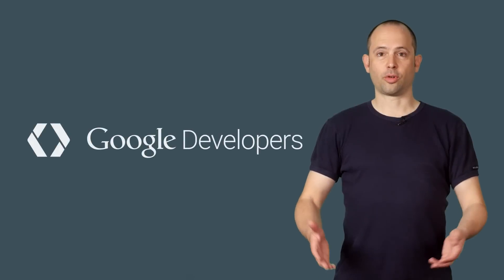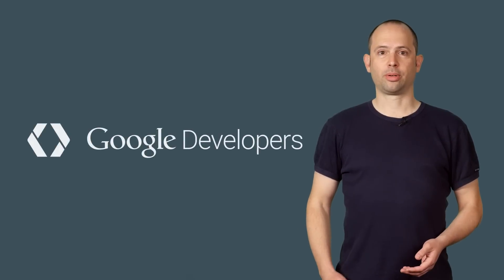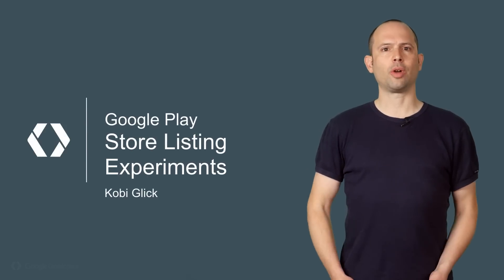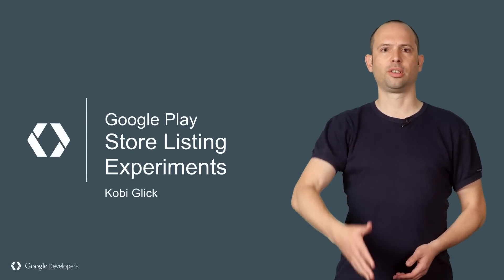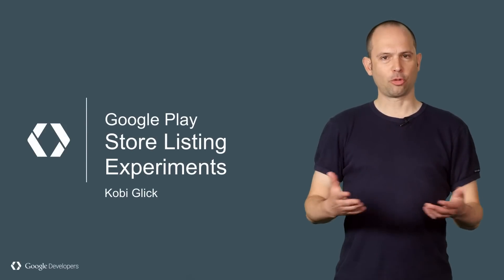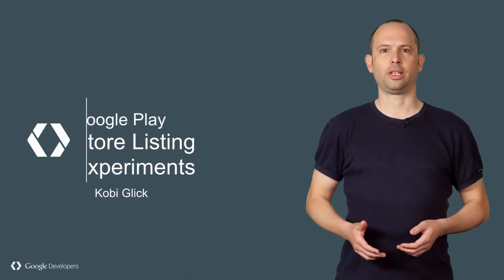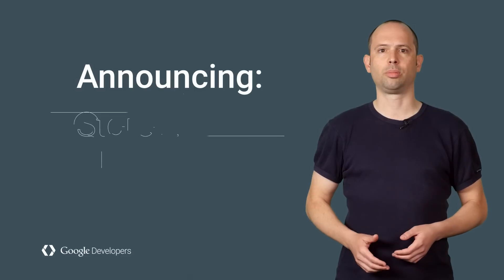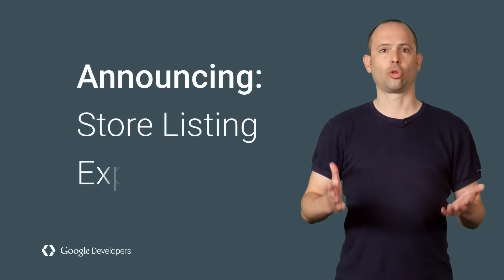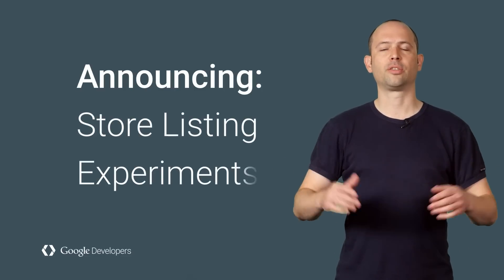Users often decide whether to install an app based on its Play Store listing, so you need to make sure you have the best possible listing for your app. I'm Kobi from the Google Play team, and I'm going to tell you how you can experiment with the text and graphics of your app's listing on Google Play with our new Store Listing Experiments feature.